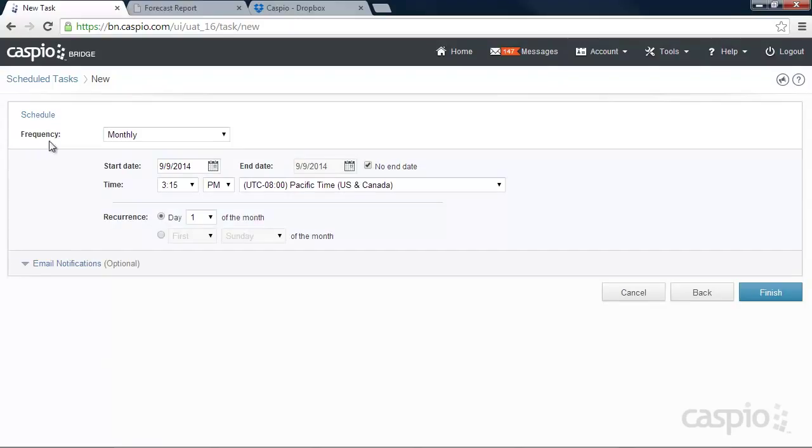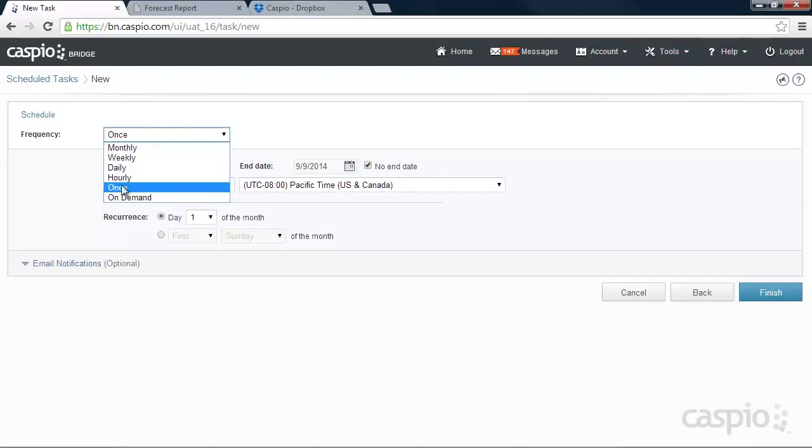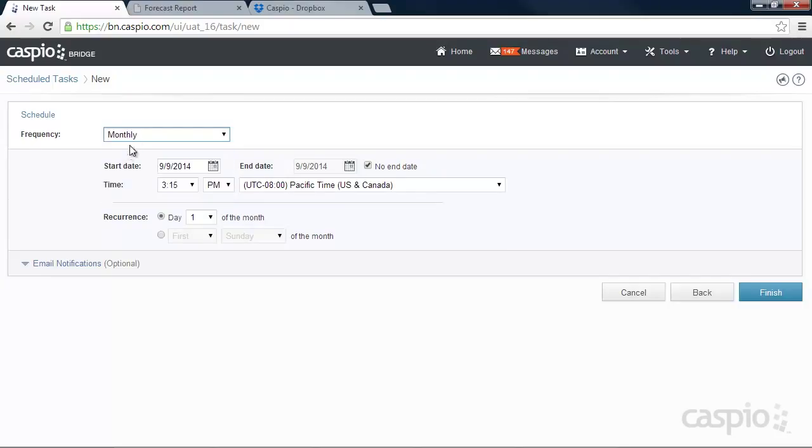And now you can adjust the frequency. How often do you want Caspio to go to your Dropbox account and bring this data into your Caspio platform? You can change that to on-demand just once, hourly, daily, weekly, or monthly. If I set it up to monthly, I can have my start date. I can have an end date. What time do I want this import to happen? And recurrence. How often do I want Caspio to do this?